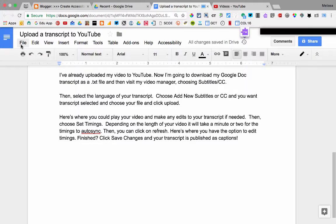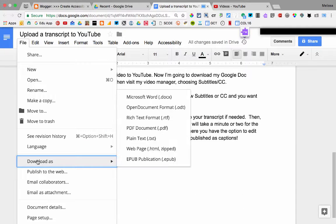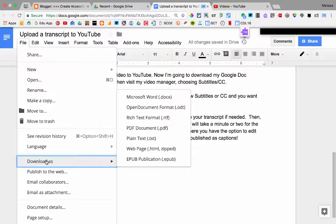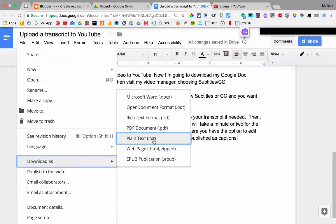Now I'm going to download my transcript as a plain text file.